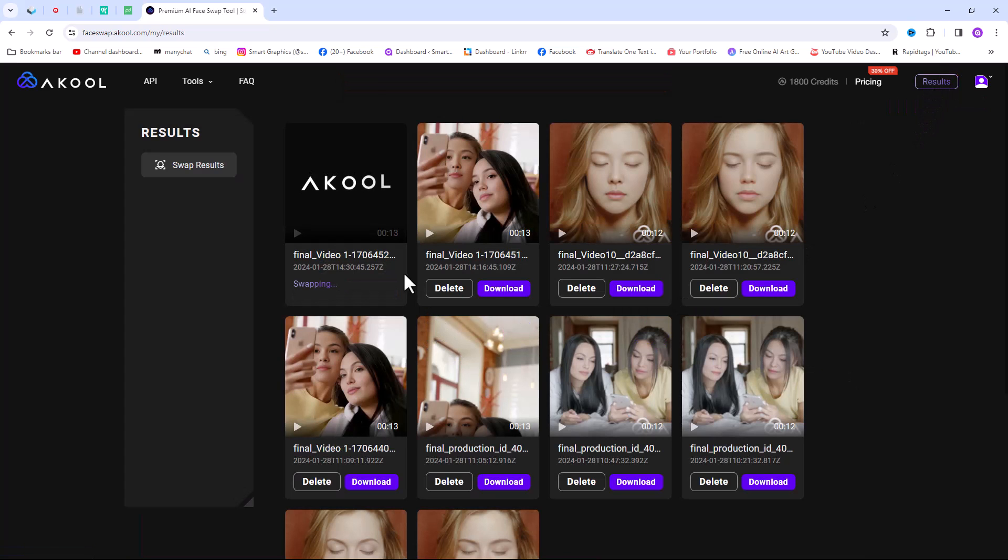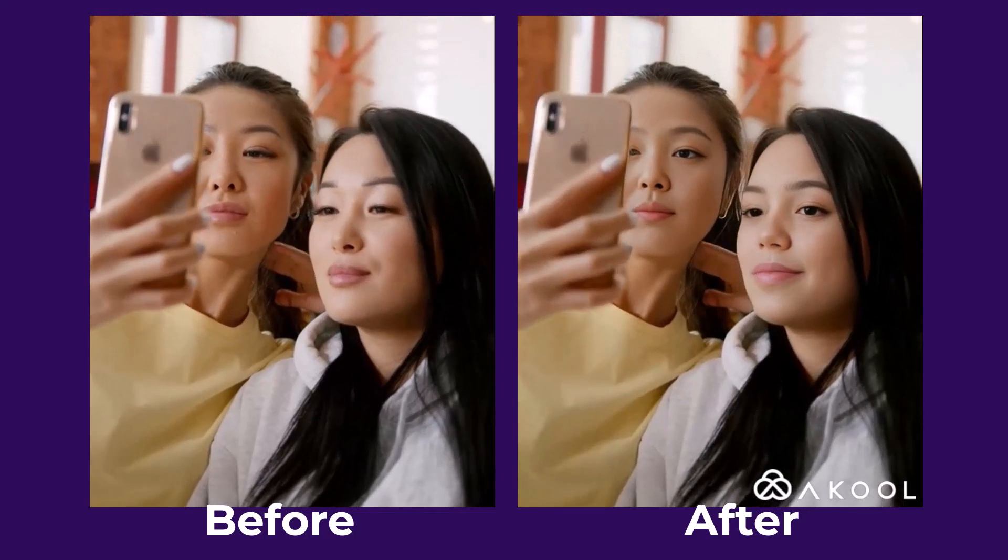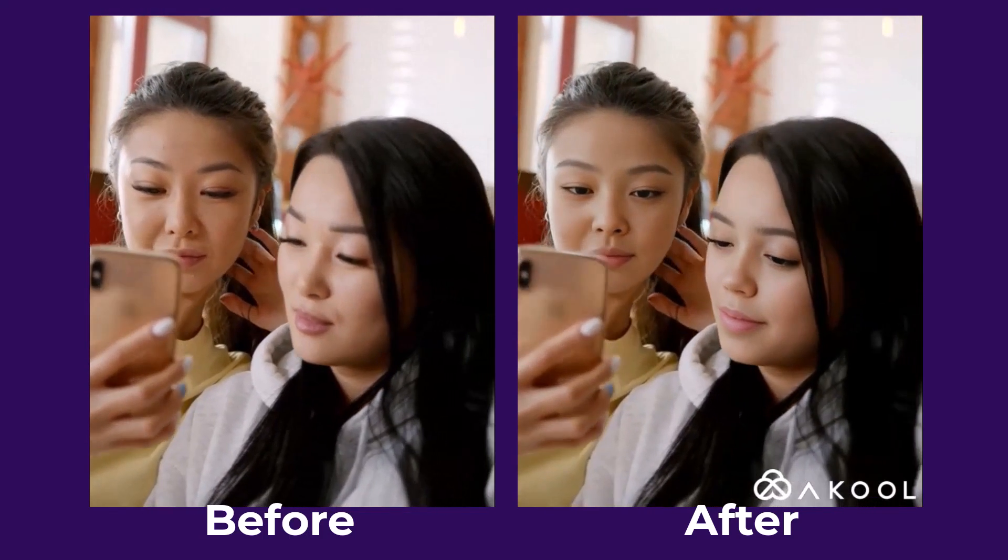Now if you want to download the swap video, click on download from here. And here is the result.